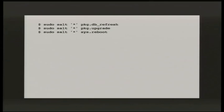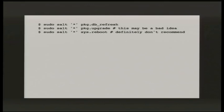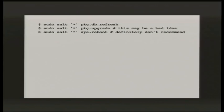Here's an example of how you might do that — targeting all your minions with a package refresh, a package upgrade, and a reboot. The first is like doing apt-get update, the second like apt-get dist-upgrade, and sys.reboot like shutdown -r now. However, this might not be a good idea. You've probably got a Salt minion running on your Salt master, and if there's an update needed, the Salt master may get restarted halfway through — leaving the state of your minions undefined.